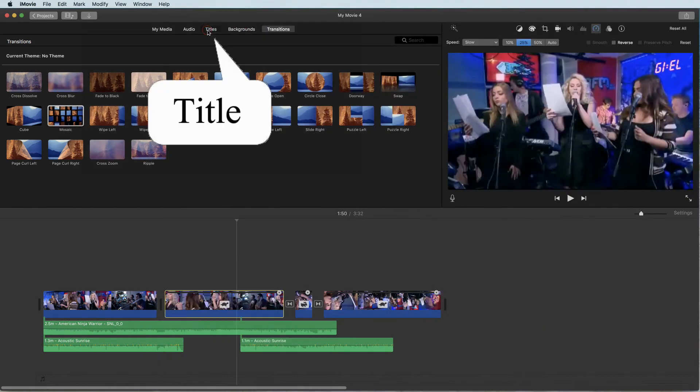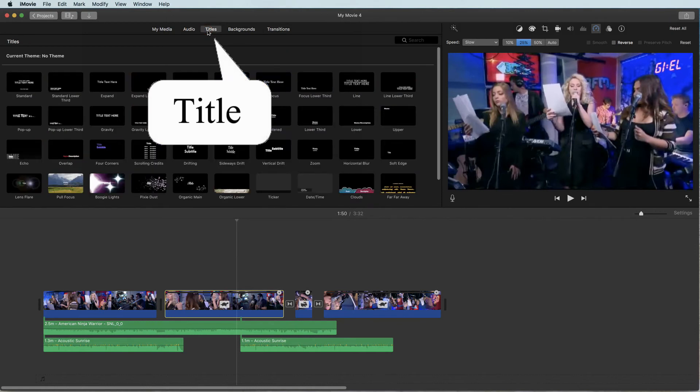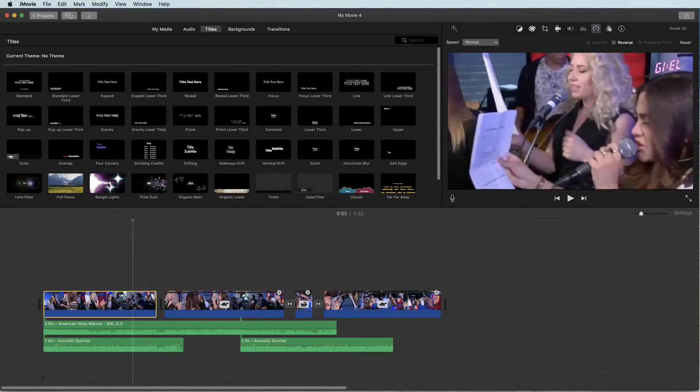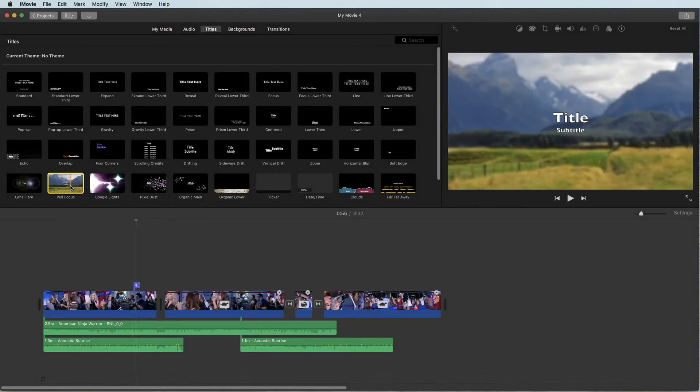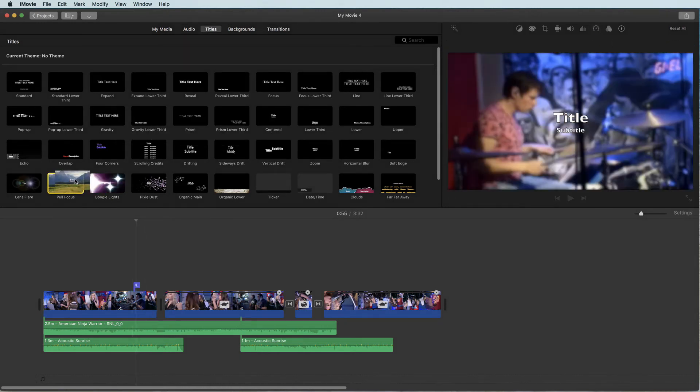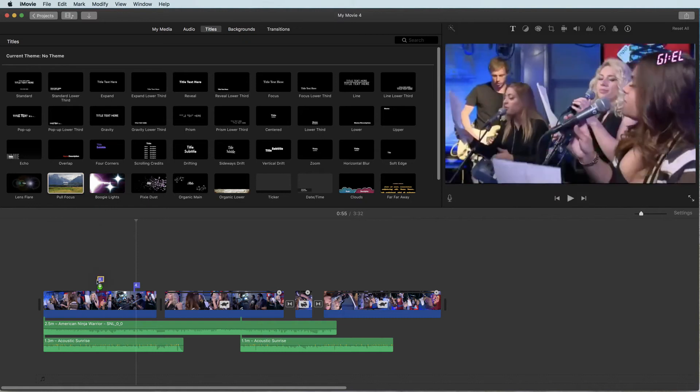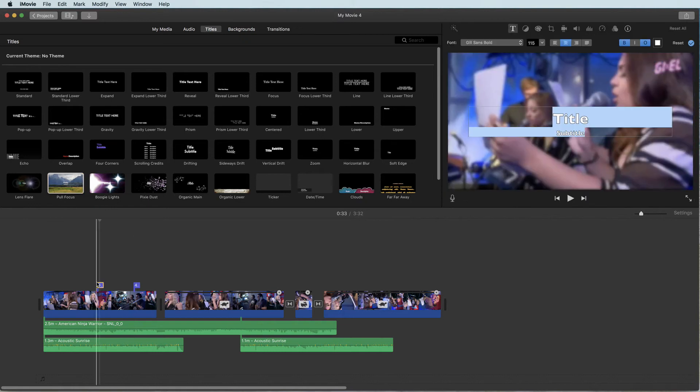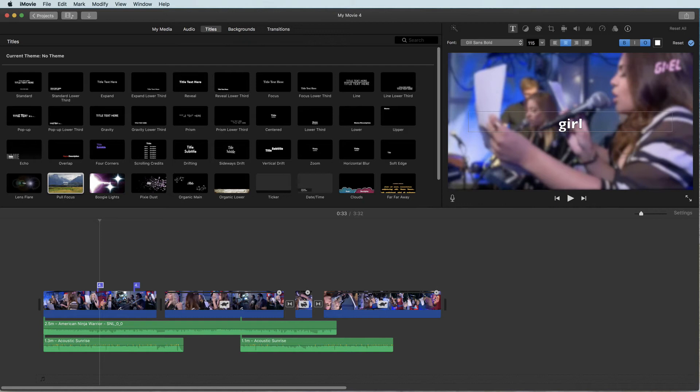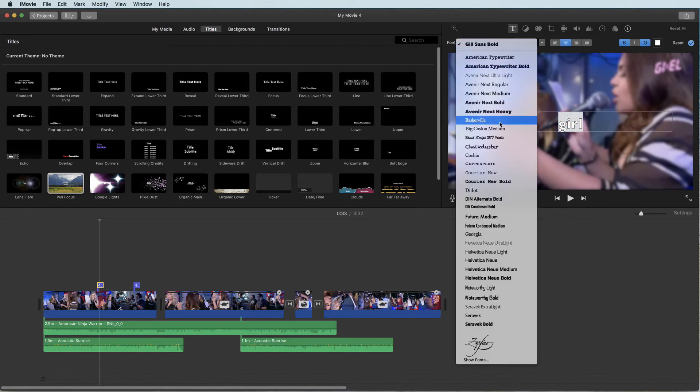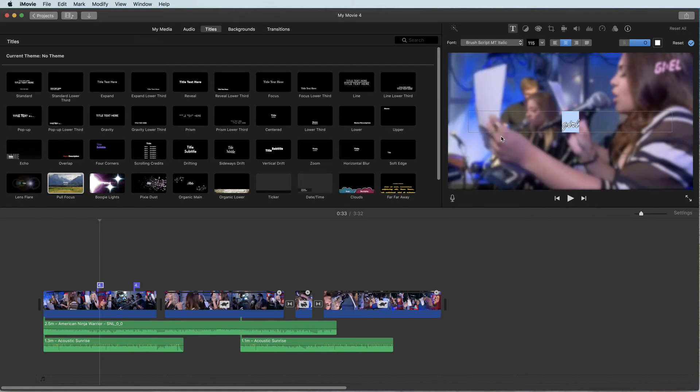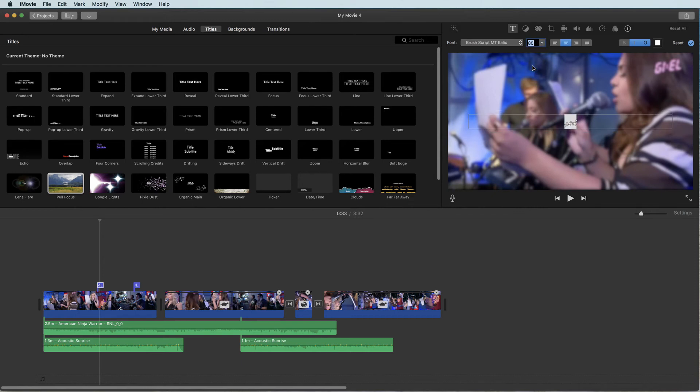Inside a movie you can also add text and titles by using the ready templates under the titles tab. Choose one, drag and drop it inside your timeline. Double click the title to edit it. Using the title settings tool above the video preview to change its font, size, color and other features.